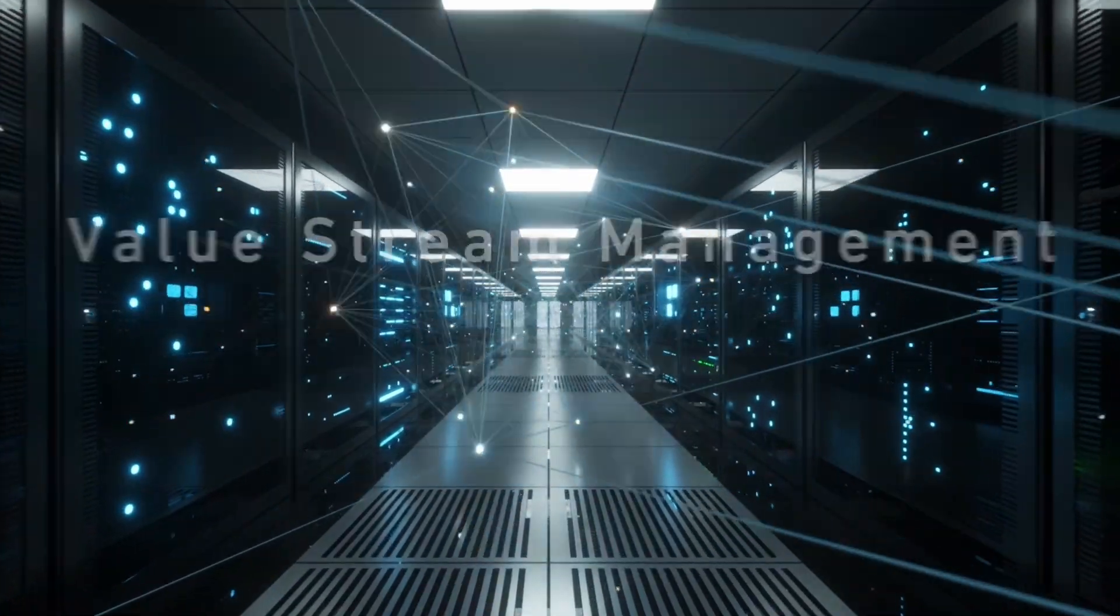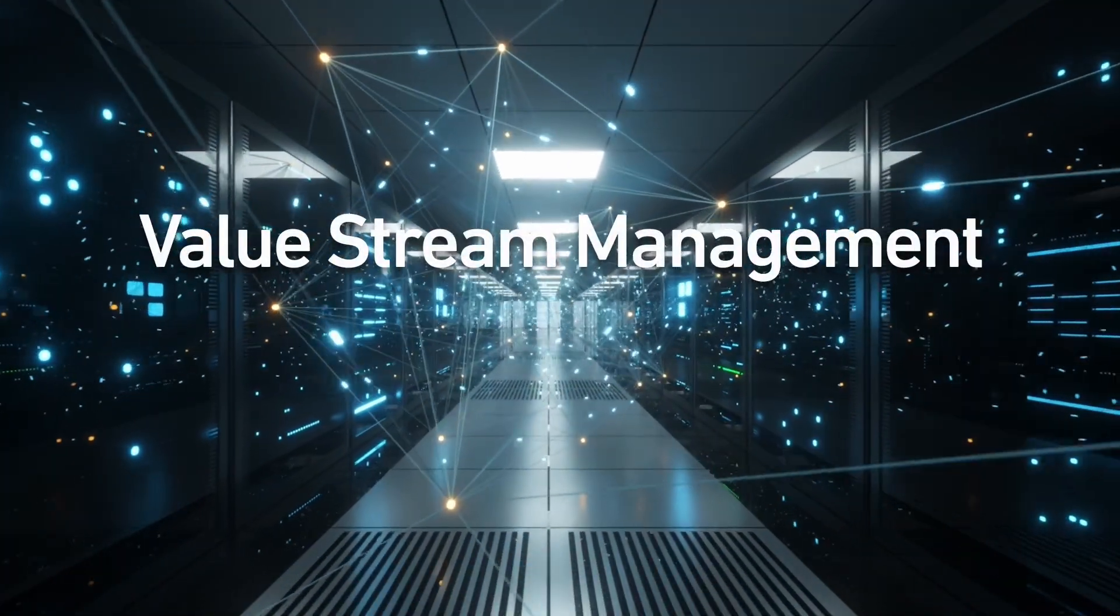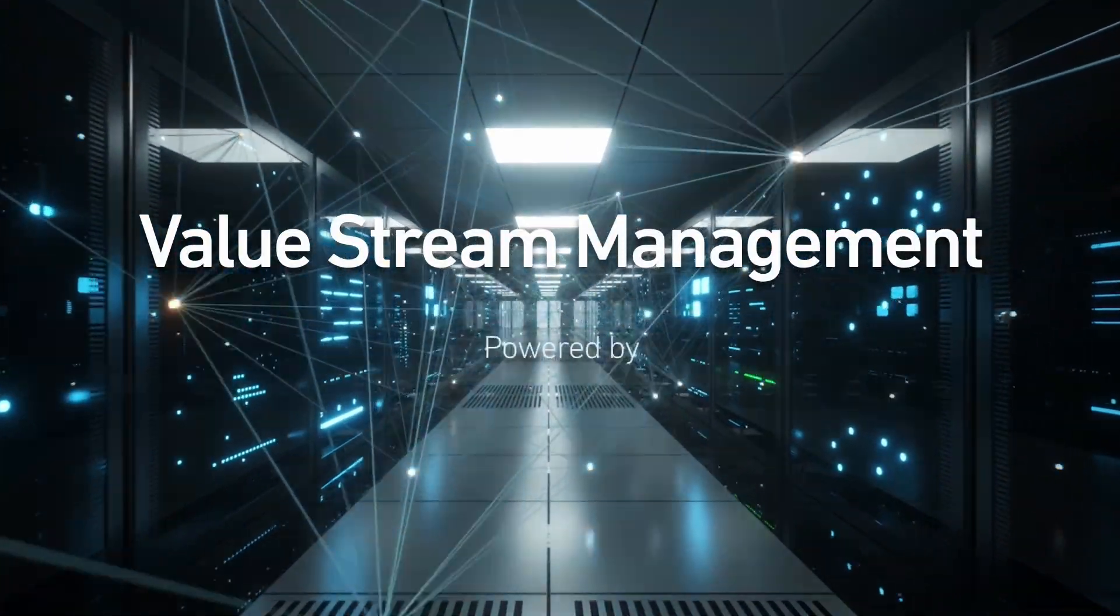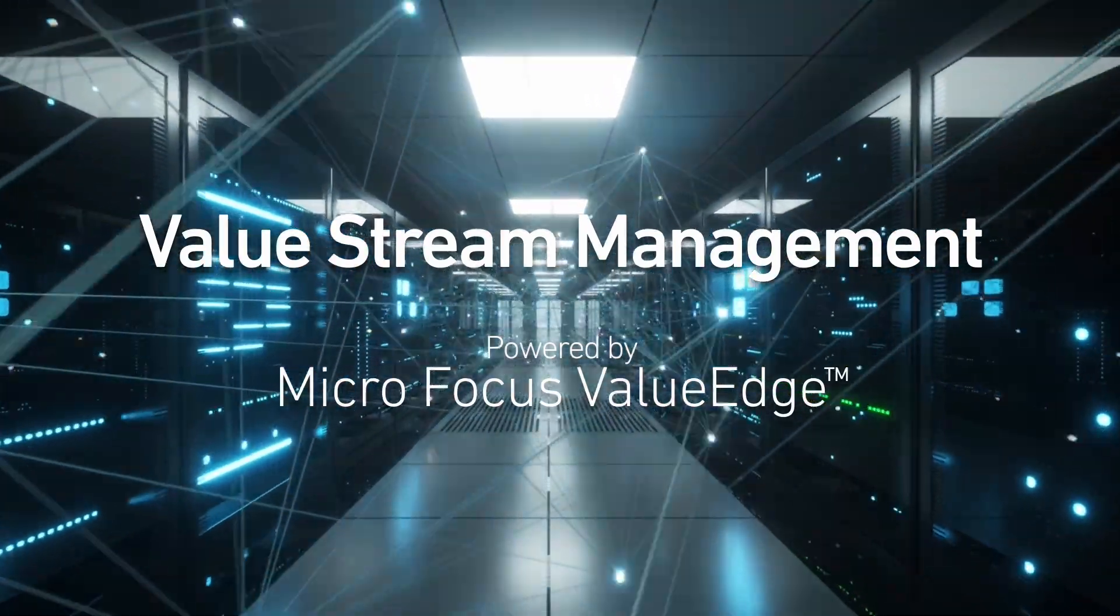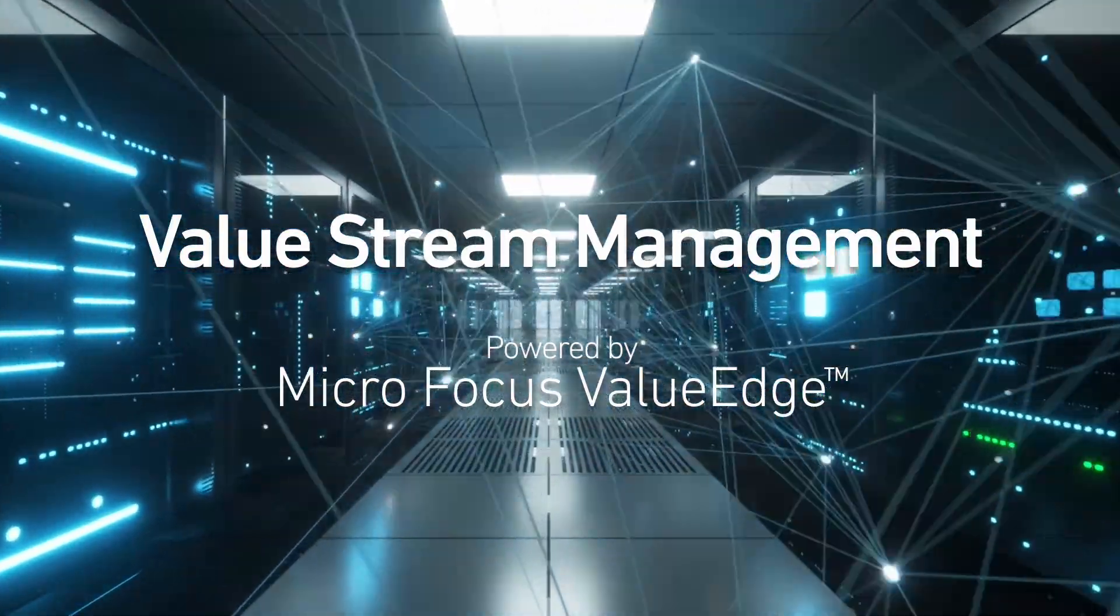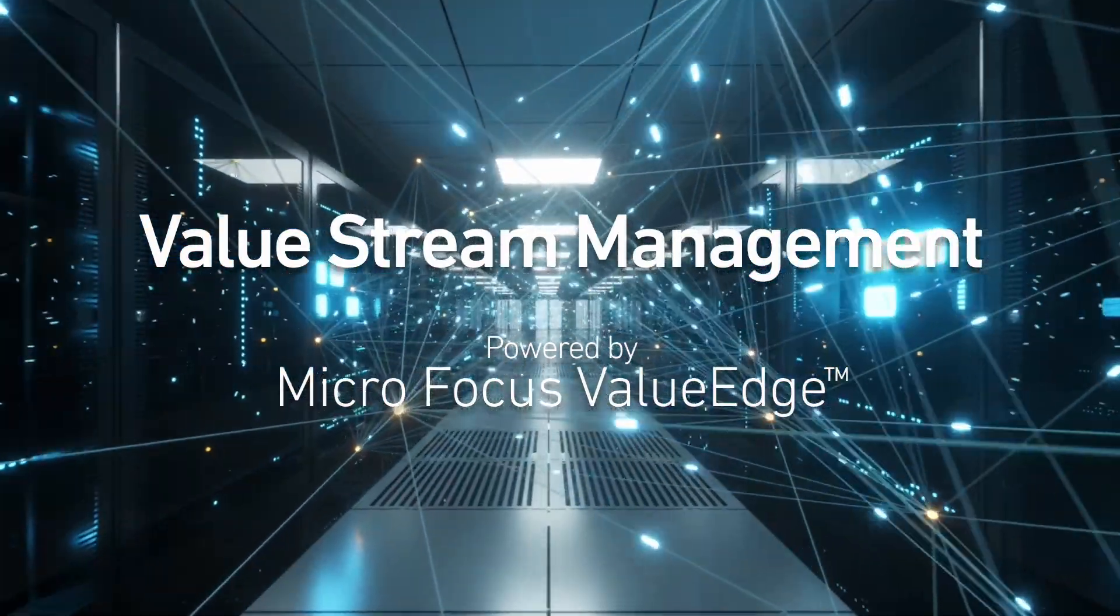Let's see how Value Stream Management, powered by Micro Focus ValueEdge, can transform your organization's product development flow.